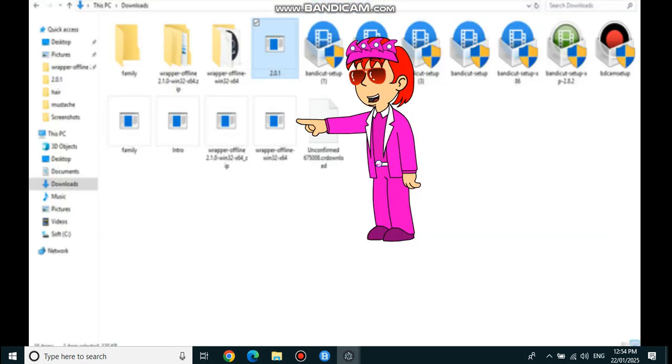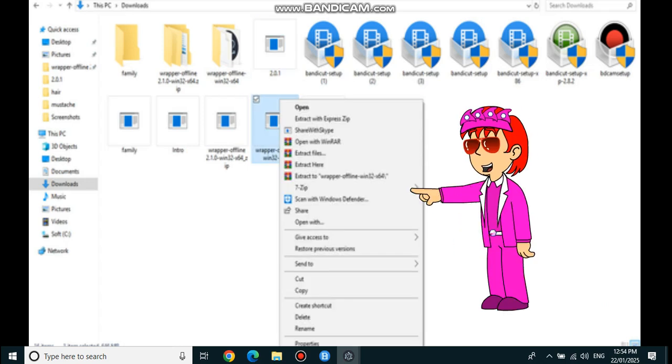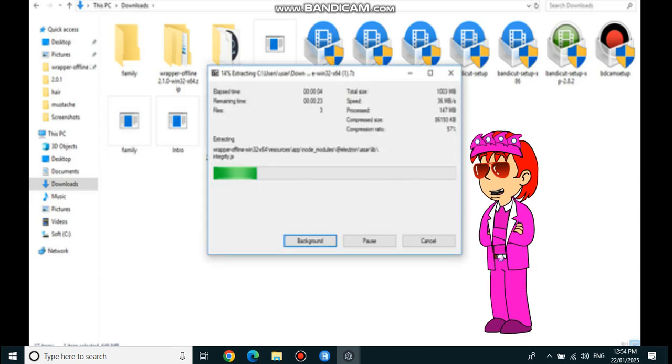Once it's done loading, click it with the right side of the mouse. If you have 7-Zip, press Extract to WrapperOffline. And if you have WinRAR, press Extract here. Then wait for the file extract until it's done.